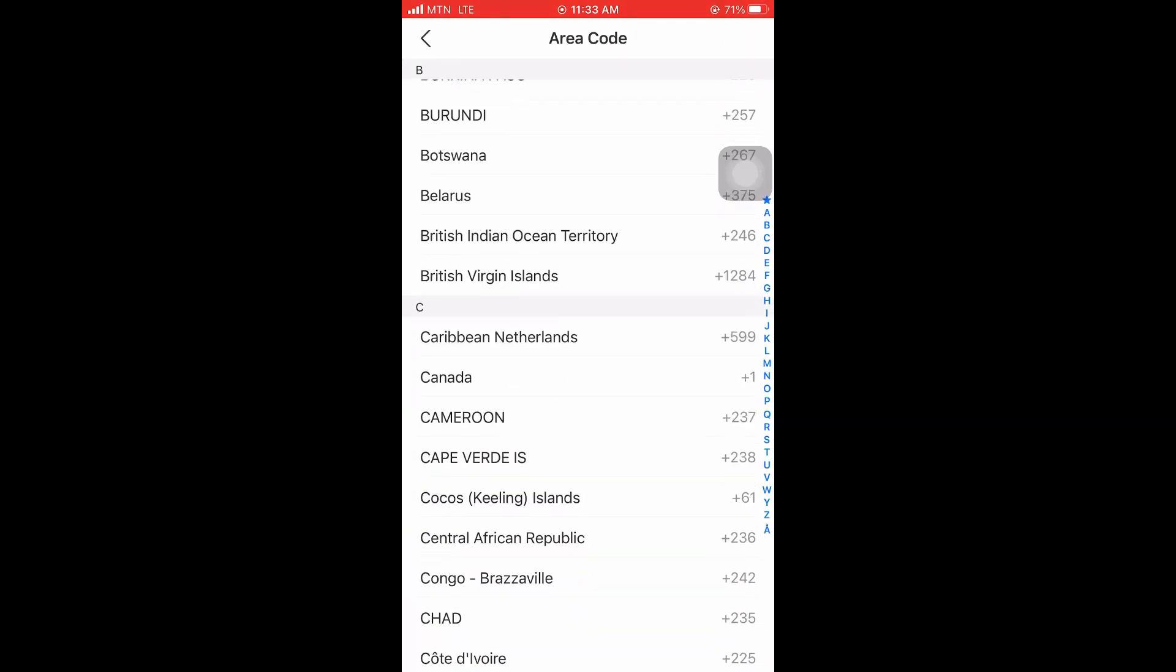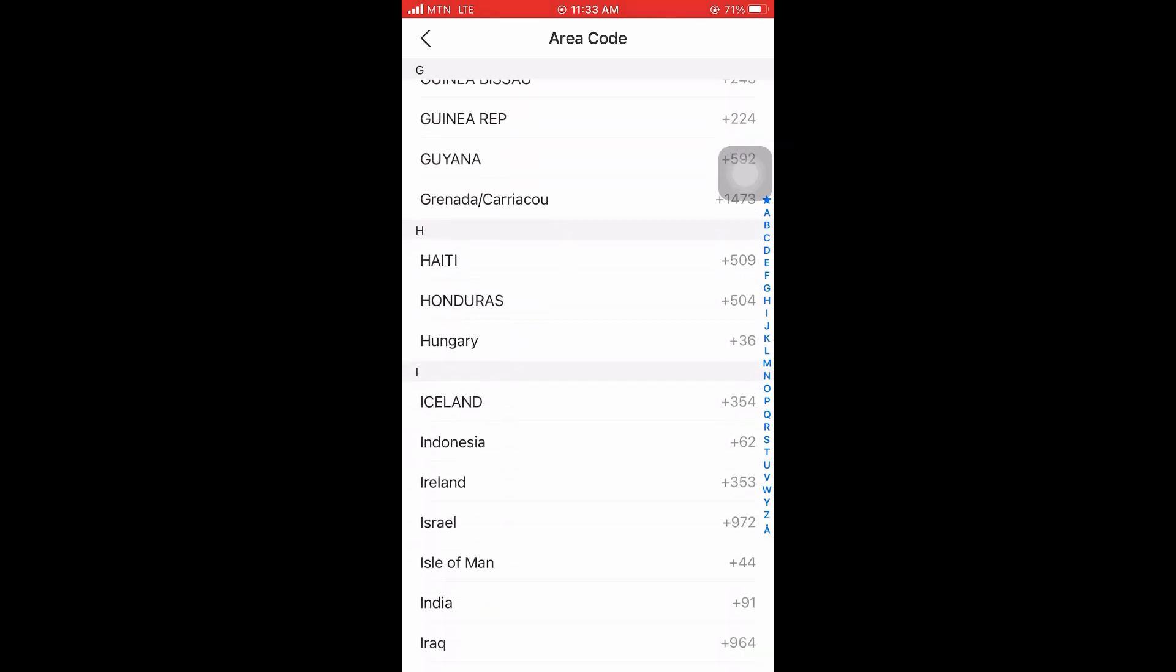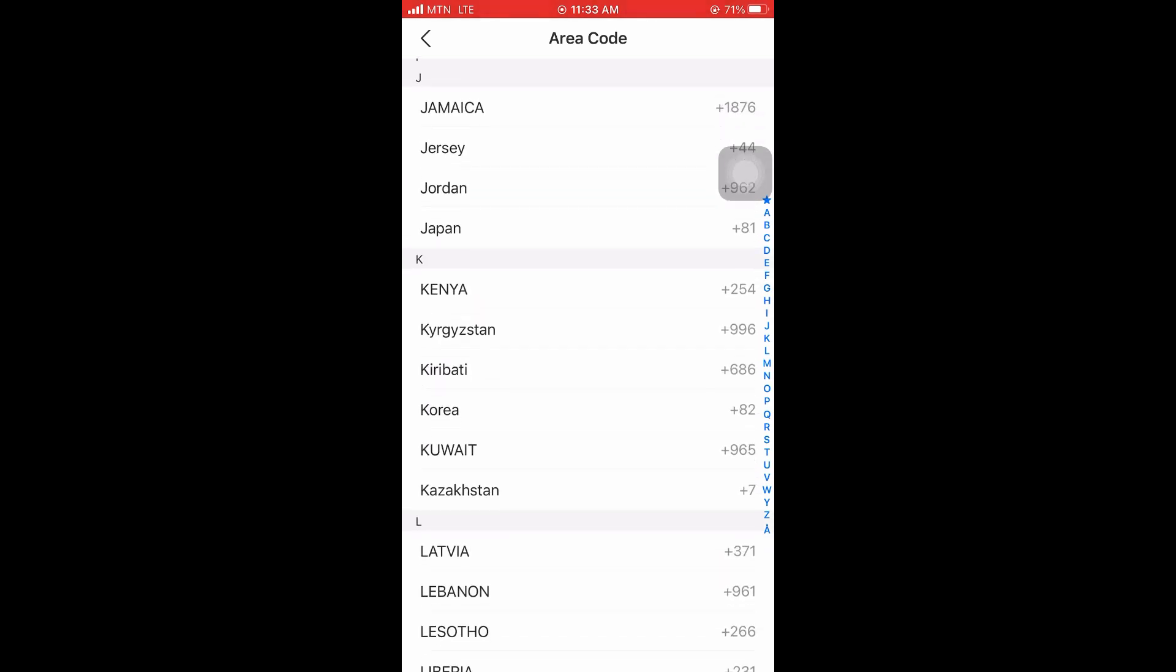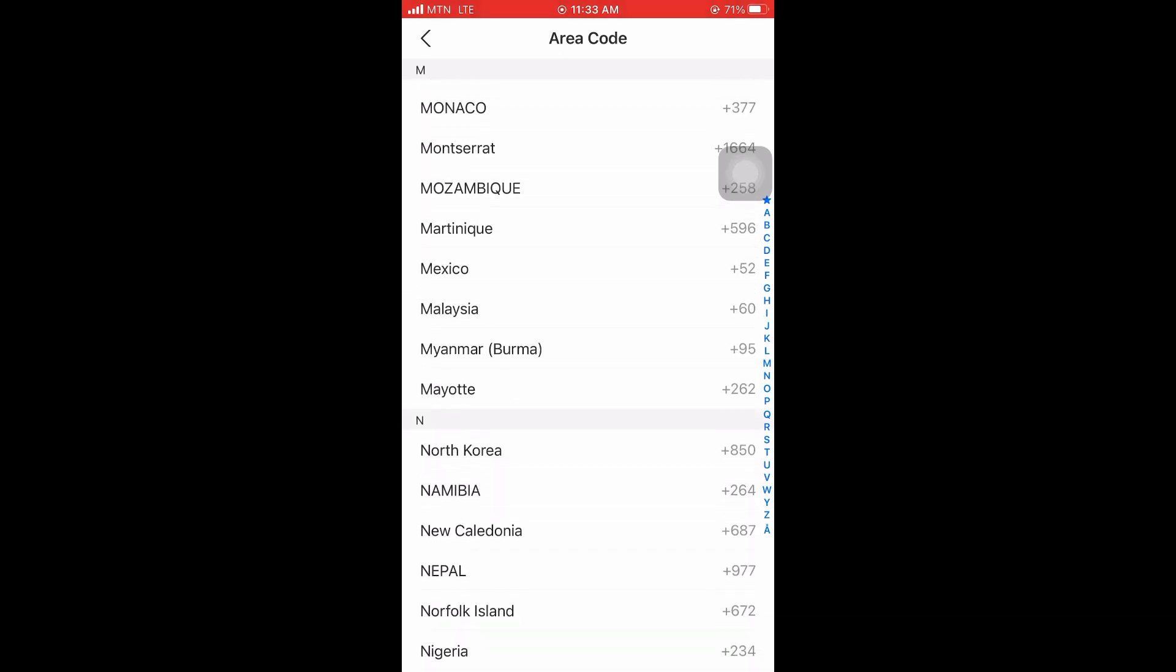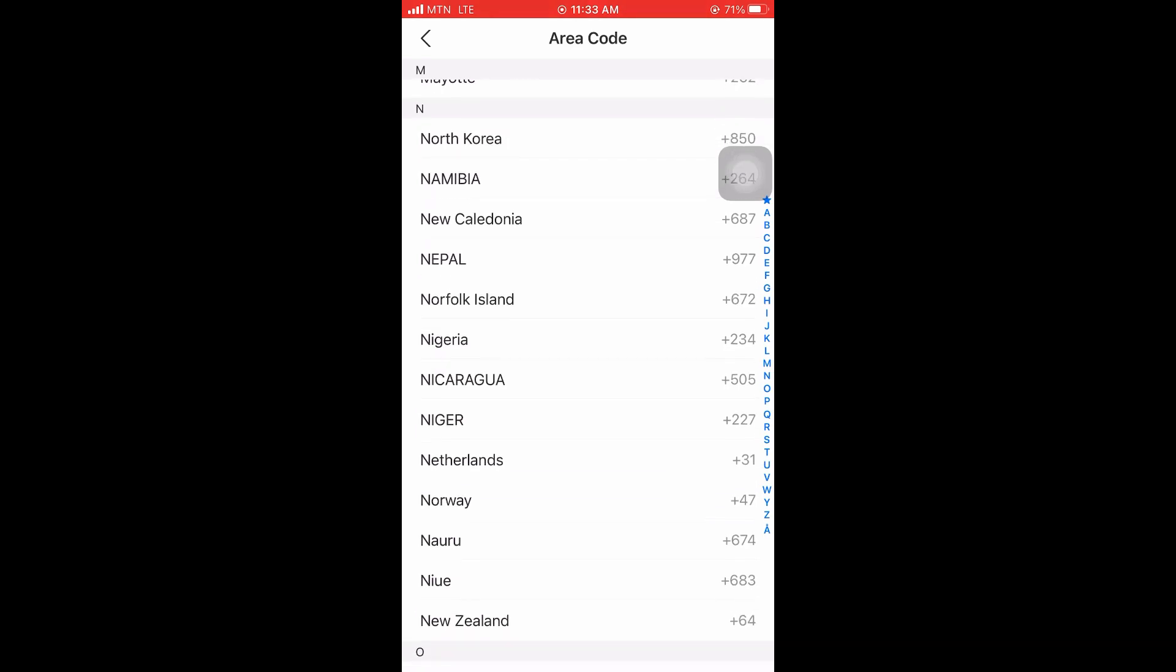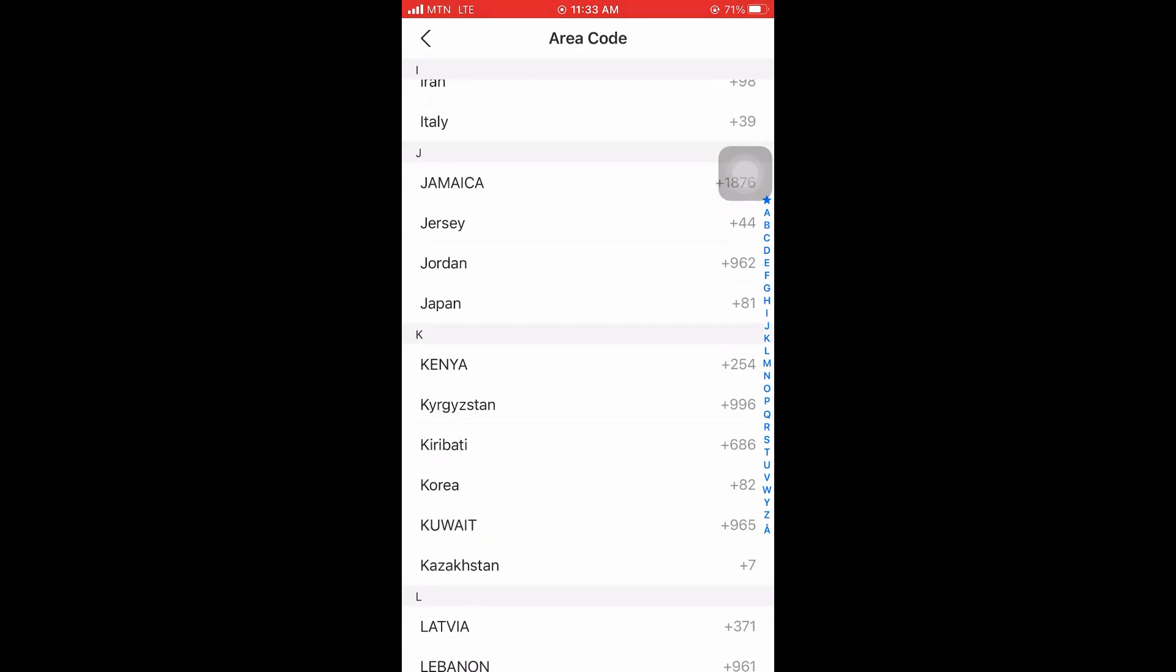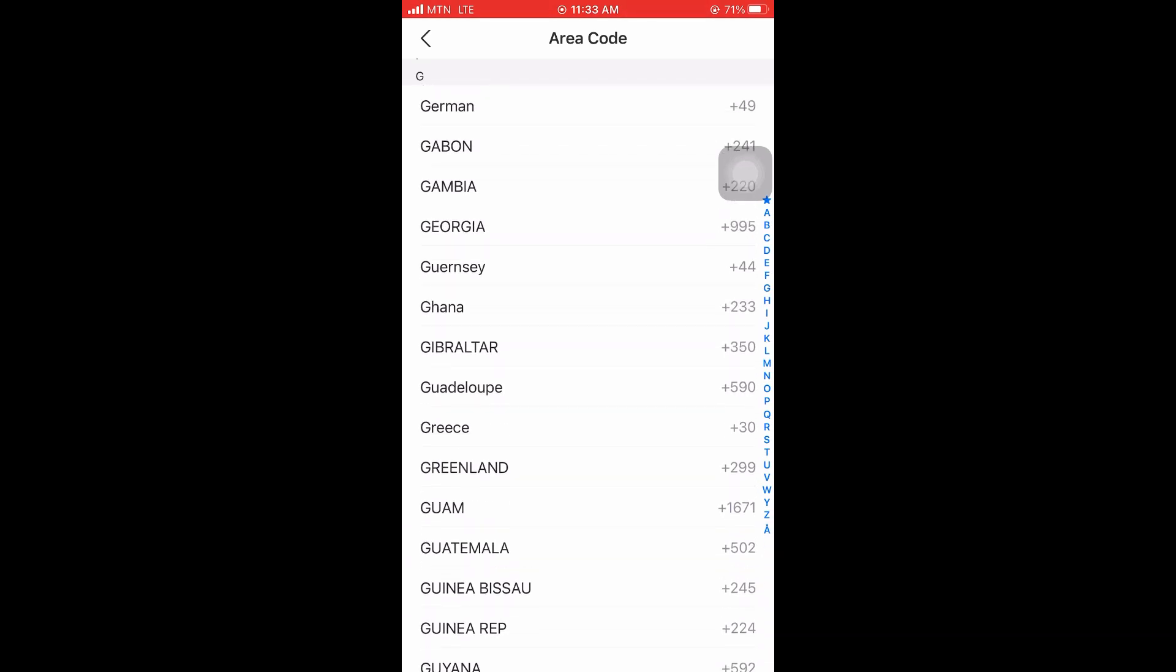Here you can see that it's already in China country code. Click on it and choose your country code or your area code. Since I'm in Ghana, I'll click on Ghana, or maybe you are in Nigeria, you can go ahead and search for Nigeria. You can see it right there. So since I'm in Ghana, let me choose Ghana country code.